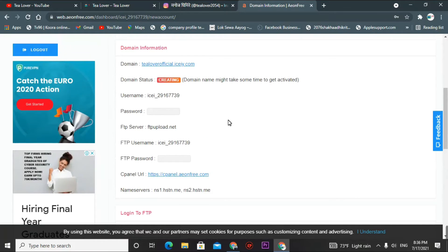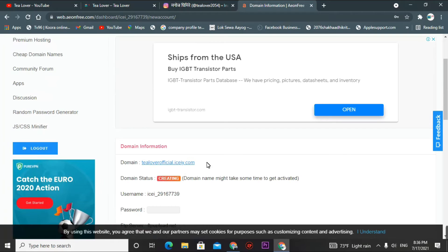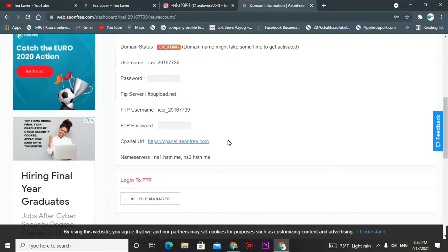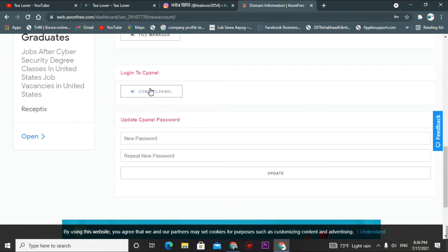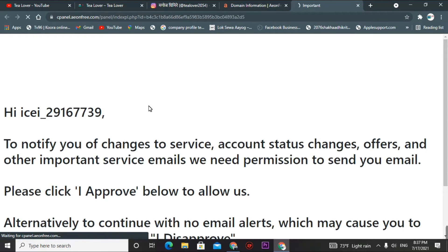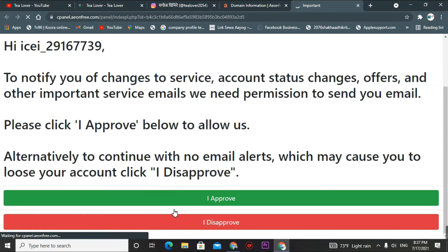You can choose a nameserver to modify this domain and host it from another website, or you can go directly to the cPanel. Click on 'Control Panel' to login. You will be redirected to the control panel — just go for it and click 'I Approve.'